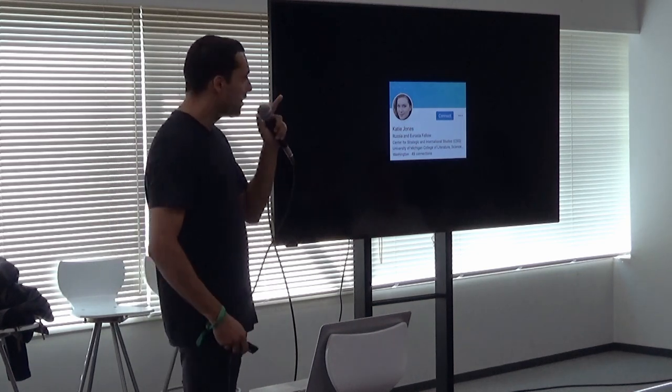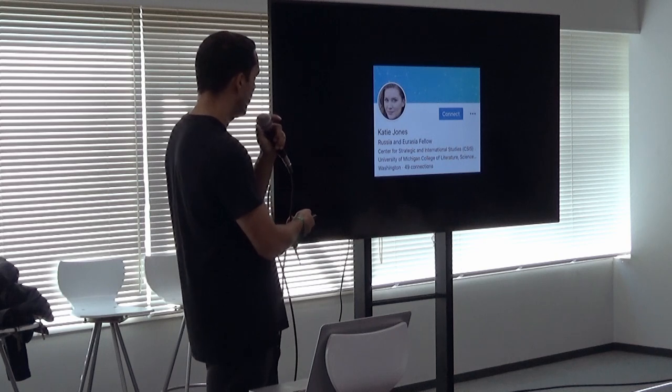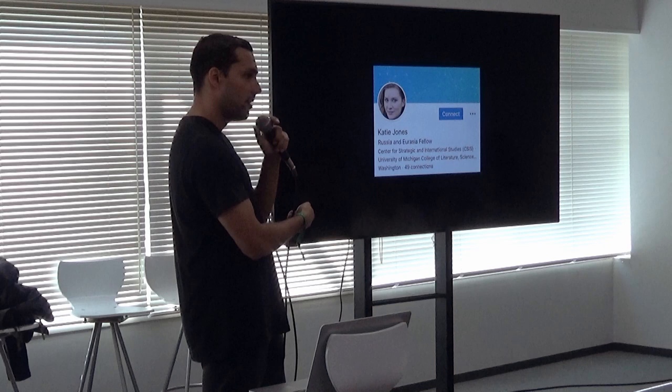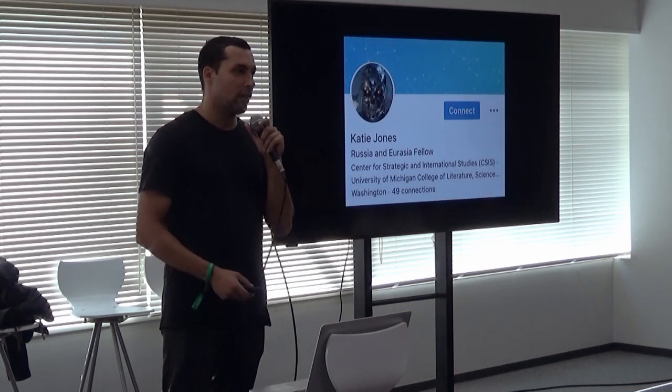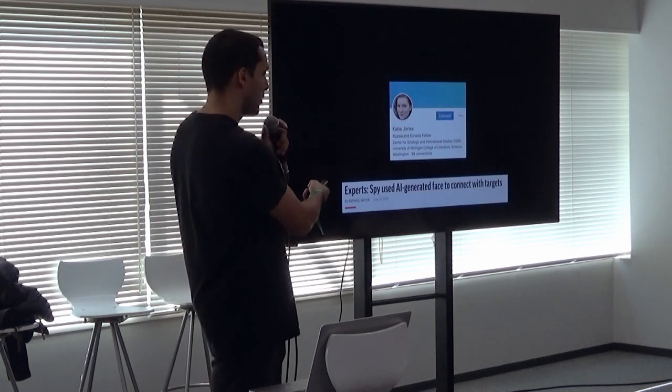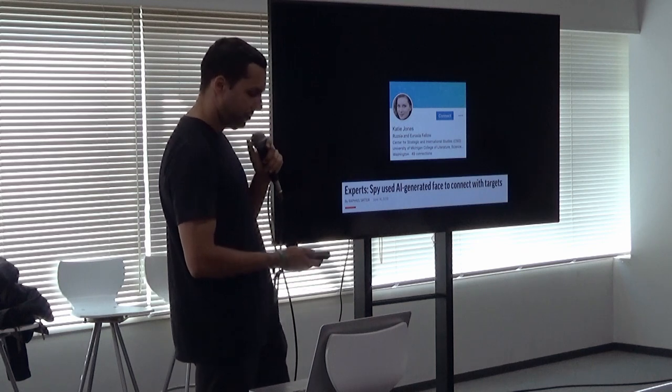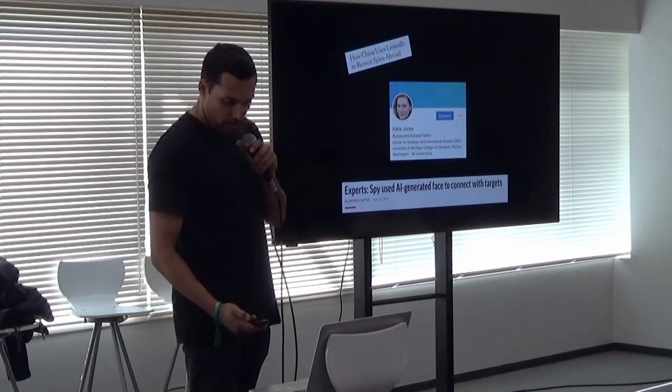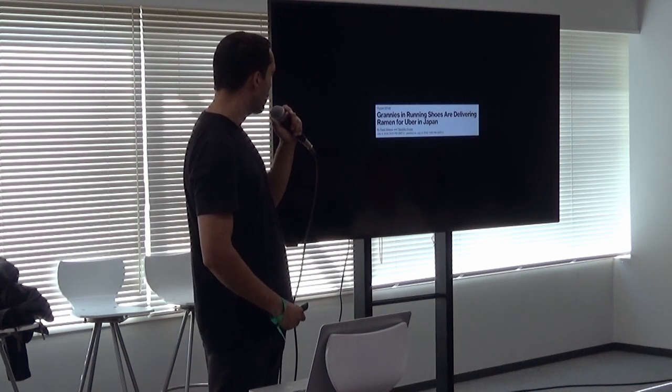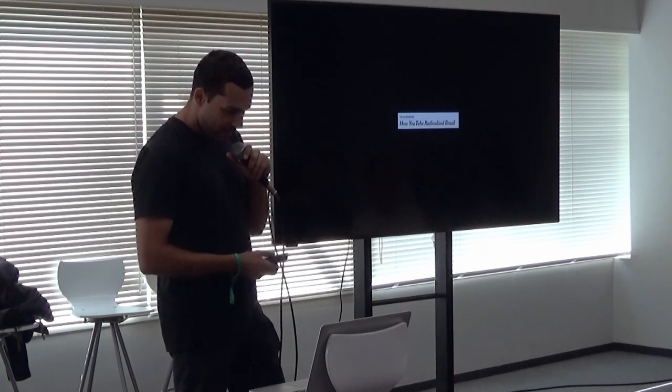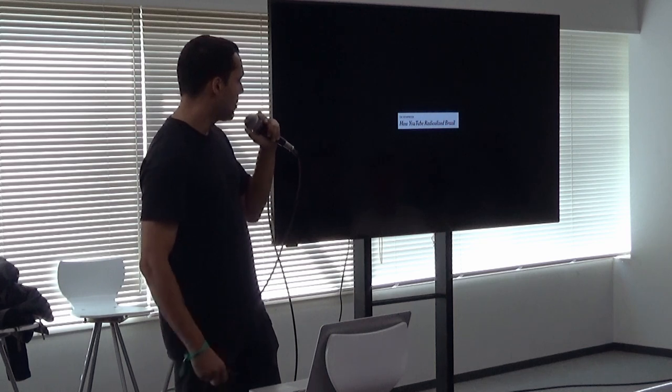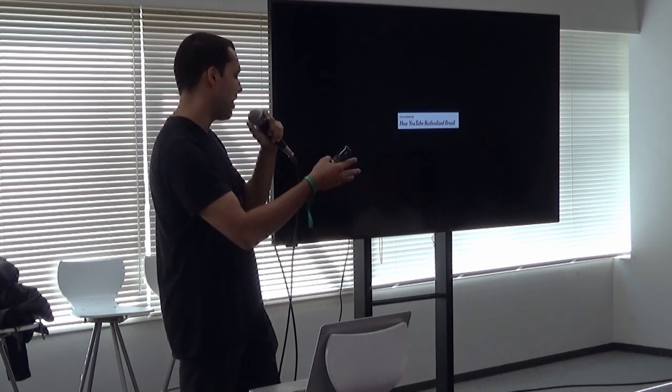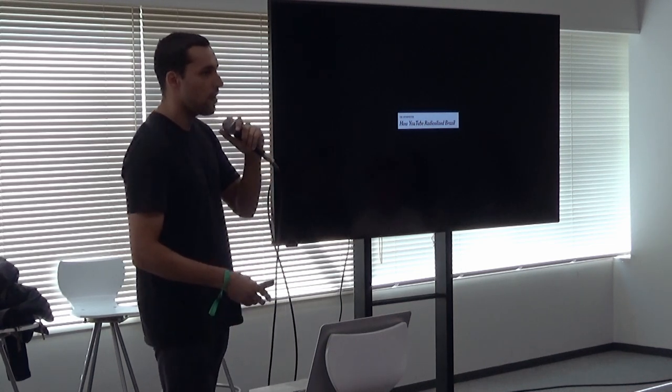So does anyone here know Katie? This is her LinkedIn profile. No? Anything out of the ordinary here? Anyone know what's up with Katie? Yes, partial credit. She is a product of machine learning, but what you're not going to get is that she was also designed by a spy, a Russian spy, in order to recruit informants in Washington through LinkedIn. And this is also done by the Chinese, allegedly. This is a fun one: Uber grannies in running shoes are delivering ramen for Uber right here in Japan. And then how YouTube radicalized Brazil. So these are two Times investigators that went down to Brazil to understand what's happening down there, and they observed, or they believe they've got the evidence, they published this evidence, observing that YouTube's recommendation engine led to the rise of popularity of Jair Bolsonaro and led to his election subsequently.